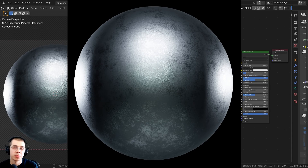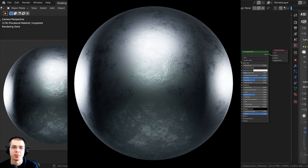In this Blender tutorial, I will show you how to create this procedural rough metal material in Blender.